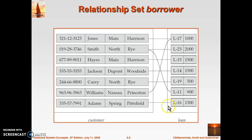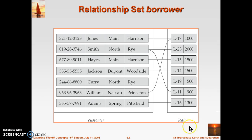This is an example of a relationship set — you can count the relationships: one, two, three, four, five, six, seven, and eight — there are eight total relationships. This can be named 'borrower.' The customer entity set and loan entity set each represent a table, and this borrower relationship set also represents a kind of table, where one entity is associated with another. That table may consist of one column from the customer table and one column from the loan table.